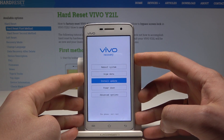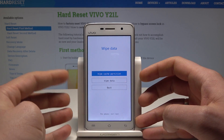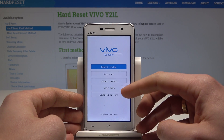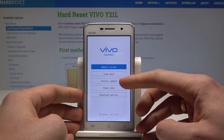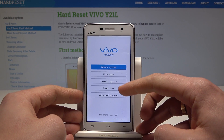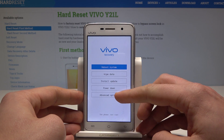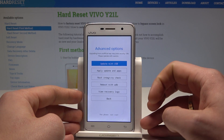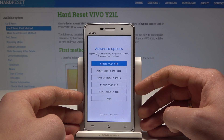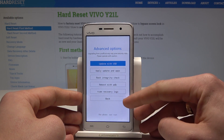Here you can choose wipe data, and erase all data or wipe cache partition. You can also install an update using phone storage or SD card. You can power down the device or use advanced options such as update with USB, updated apps, check route integrity, reboot with ADB, and view recovery logs.